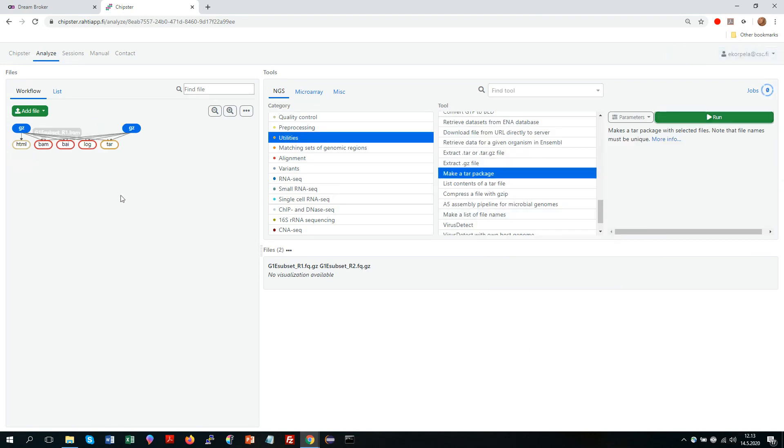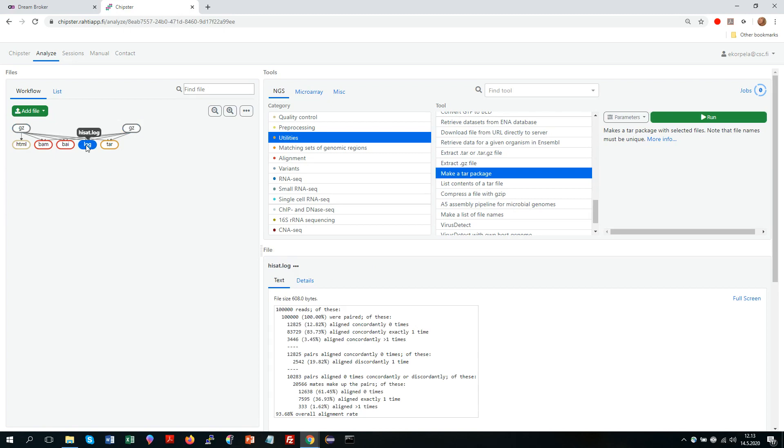And meanwhile you can see that my alignment results came. So again, we could look at the result files, for example, the log which is a text file so you can view it as text. So now let's look at some other things.